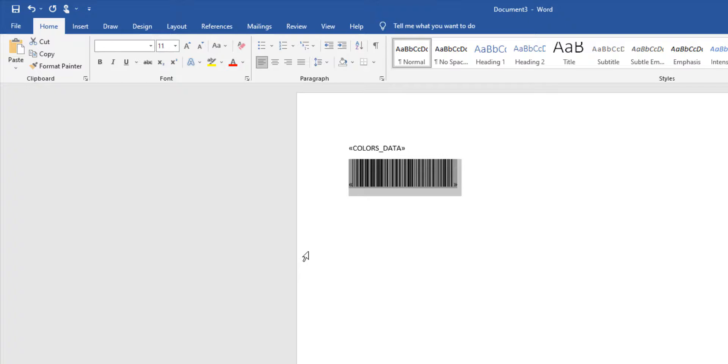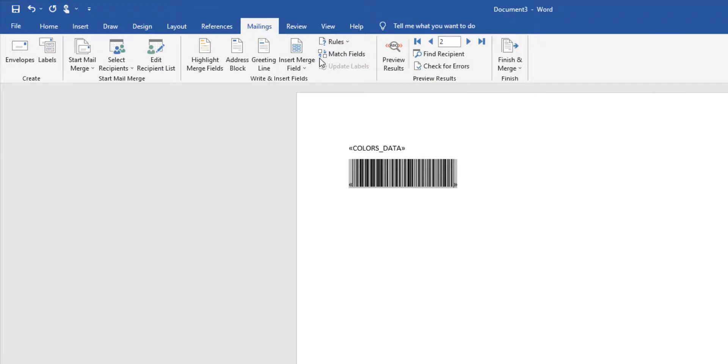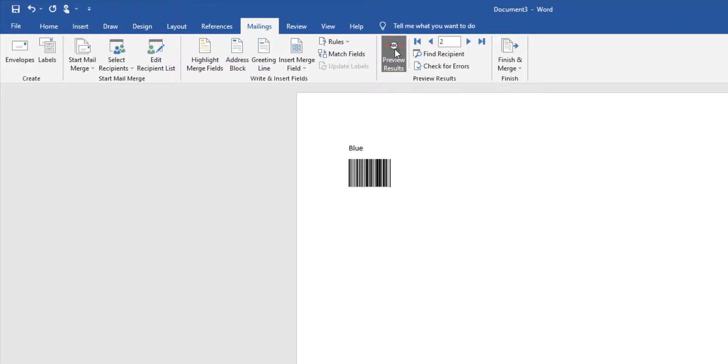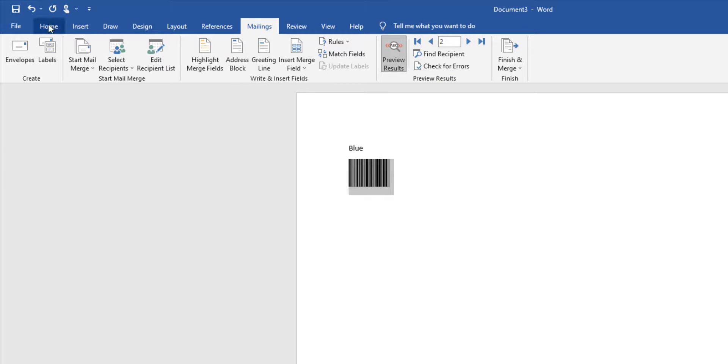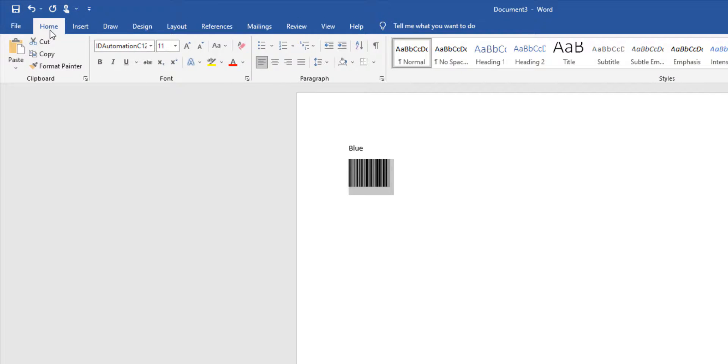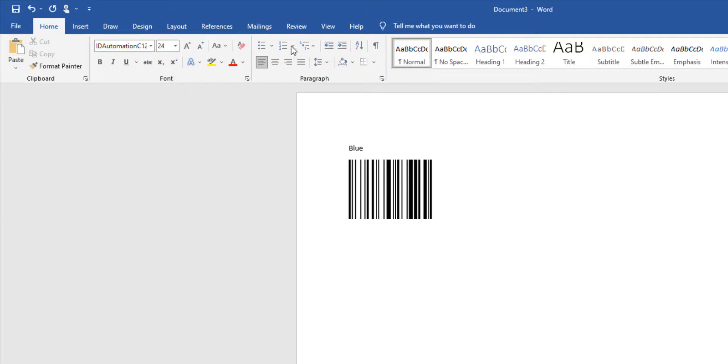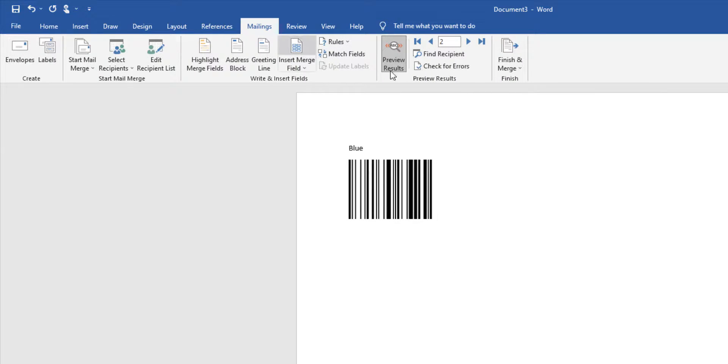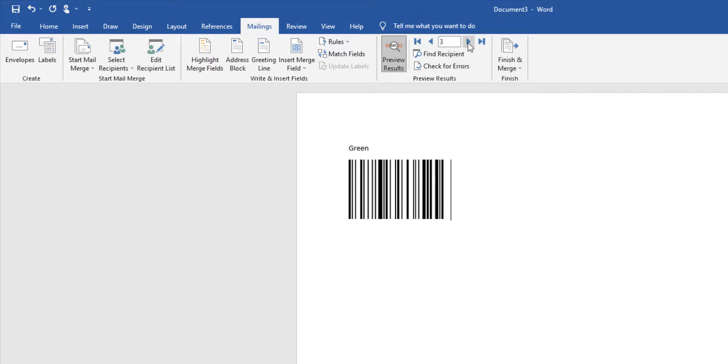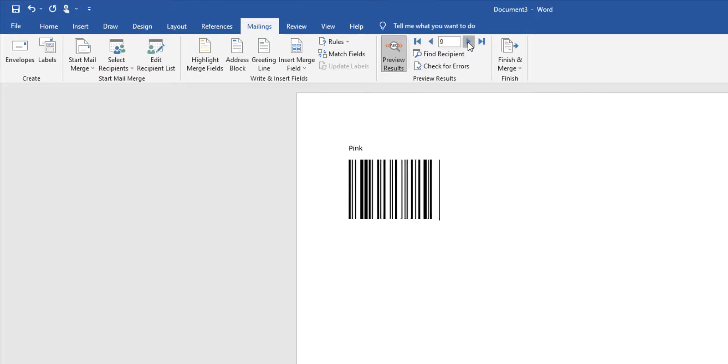Select mailings to preview the results again. Once we preview it, you can see that we've created a good barcode. I'll increase the point size to 24 so we can take a better look at it. And this is how you perform a mail merge from Excel to Word using barcode fonts with VBA.